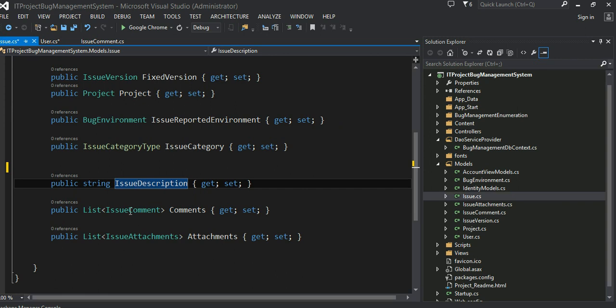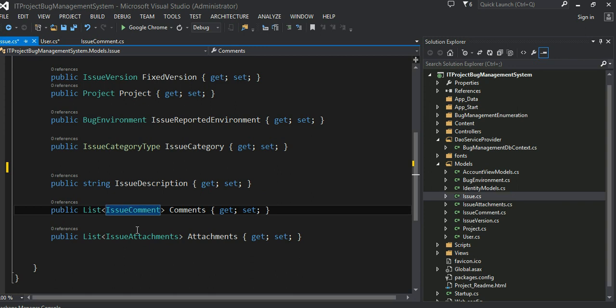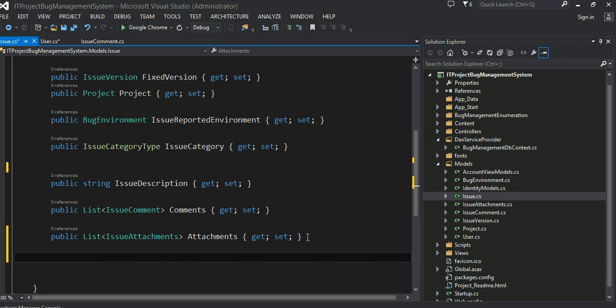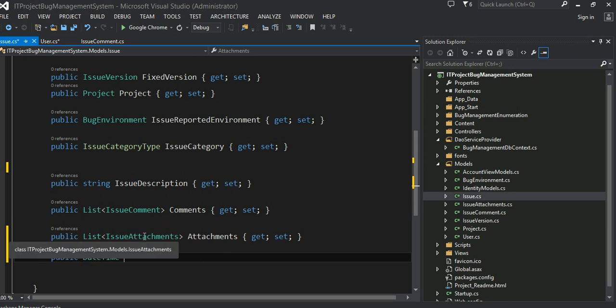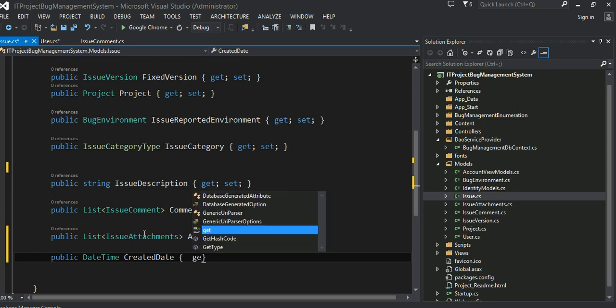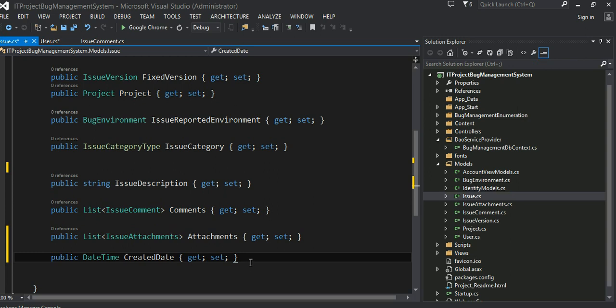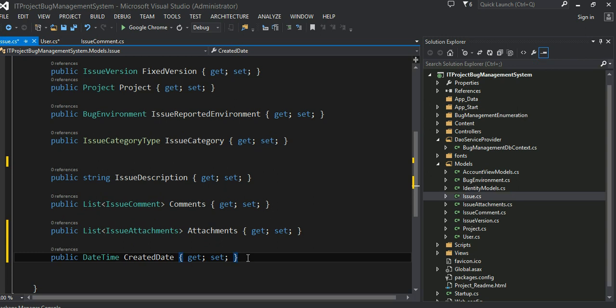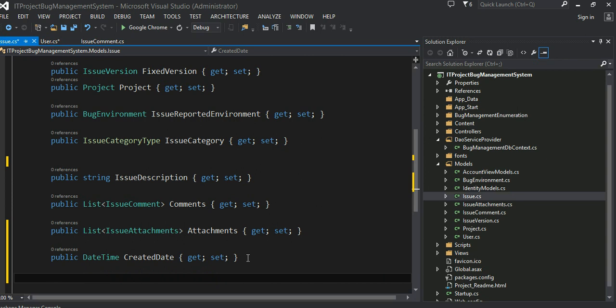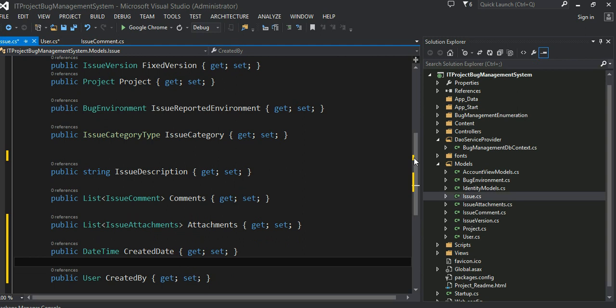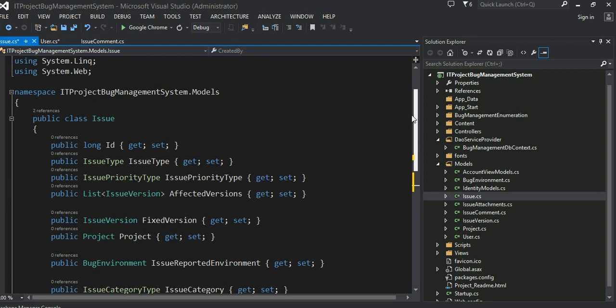And a user can add multiple comments to this issue. That's why I have a list issue comment. And they can attach multiple documents. And I want to add some additional property. Let's go ahead and public date time, when it was created, created date. And of course, I want to know the user that created the bug, created by. I have an object for user. So I want to know who created it. This is my main object issue.